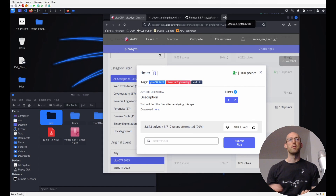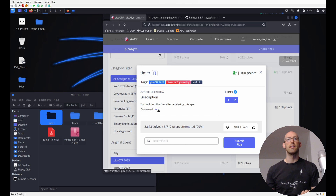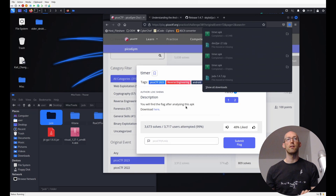We're back with another PicoCTF challenge. This time we're looking at 'timer', a reverse engineering challenge with the tag Android. The challenge says you will find the flag after analyzing this APK — we'll go ahead and download that.